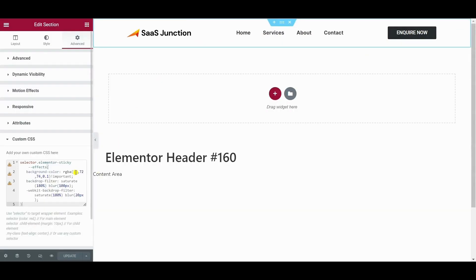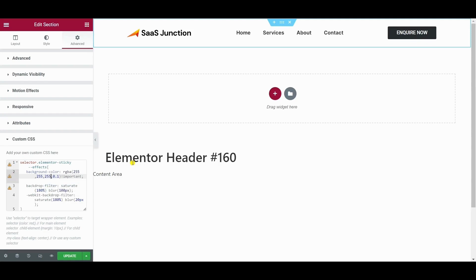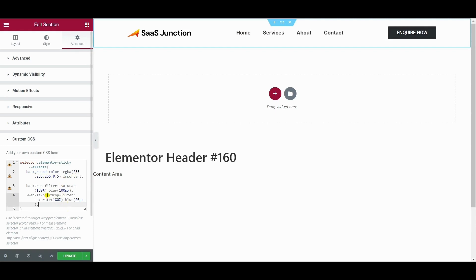You can also change the RGB values. Let's create a white blur. So we have given a white RGB value.